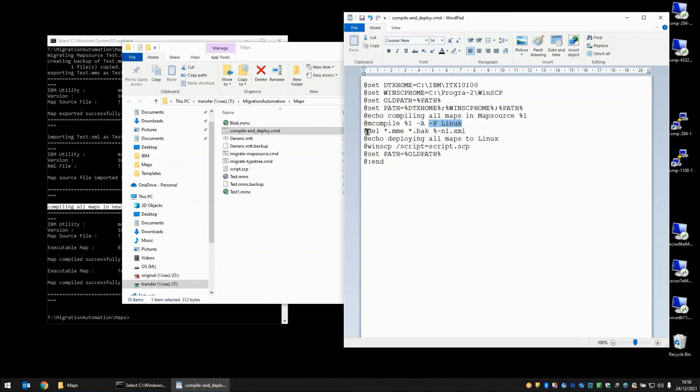When the compile is done, we are deleting some files that we don't need anymore. The .mme, any .back files and an .xml file if it exists.